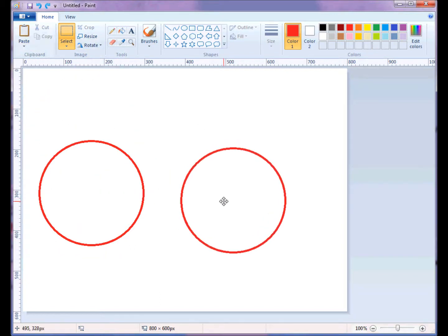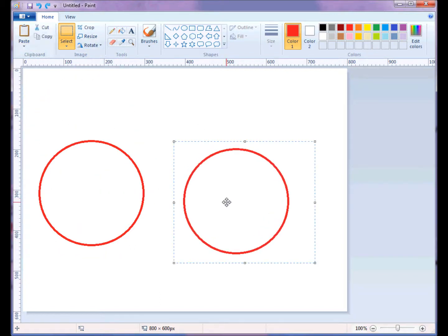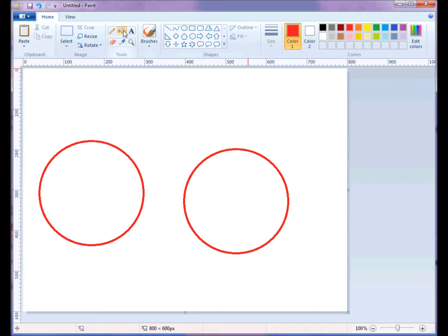And the second one, I want it to be blue. So I'll use the paint bucket, I'll choose dark blue. Remember, it's the tip of the drip that pours the paint. So now I have my blue circle.